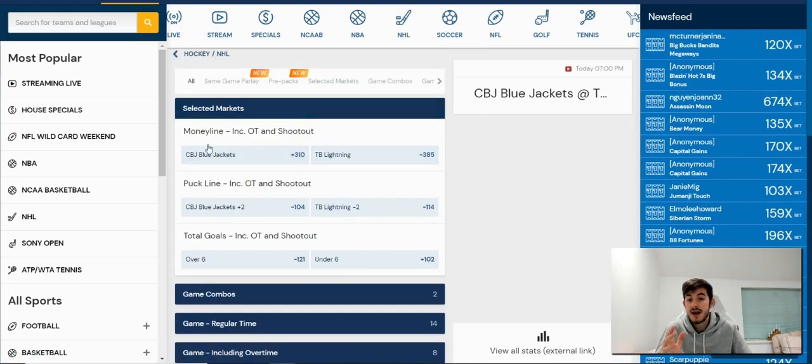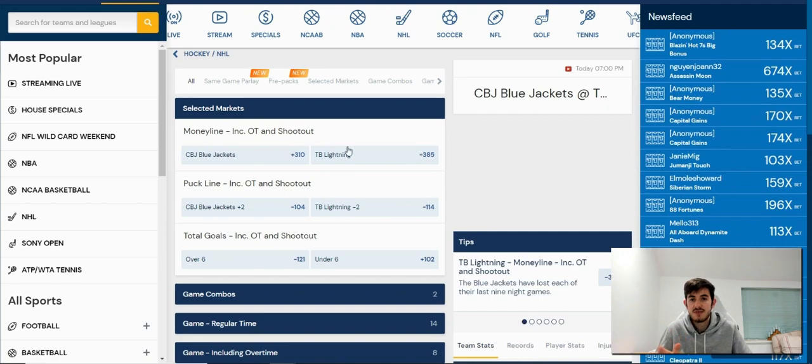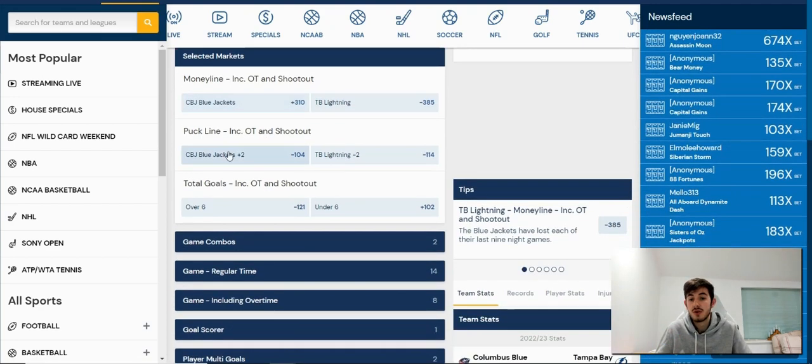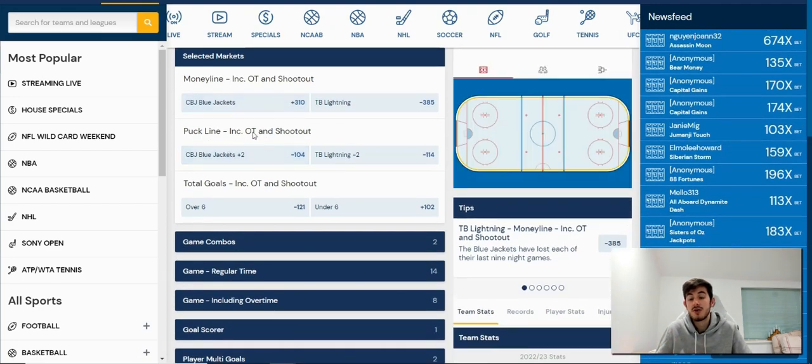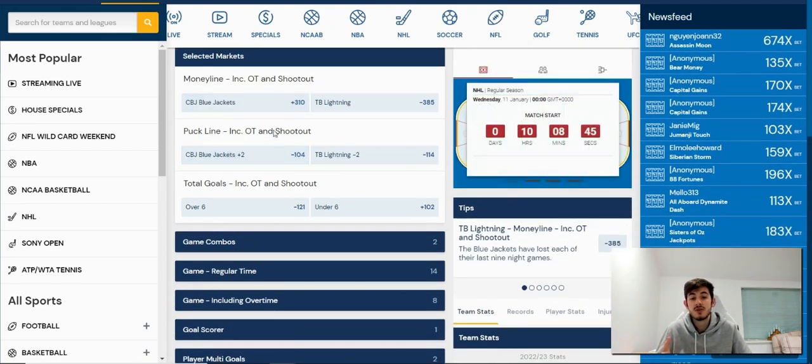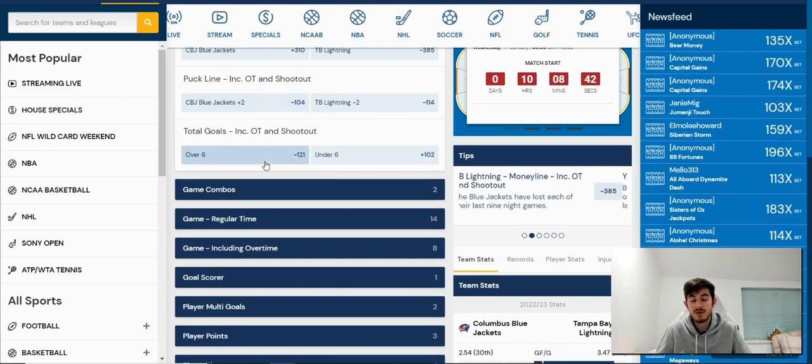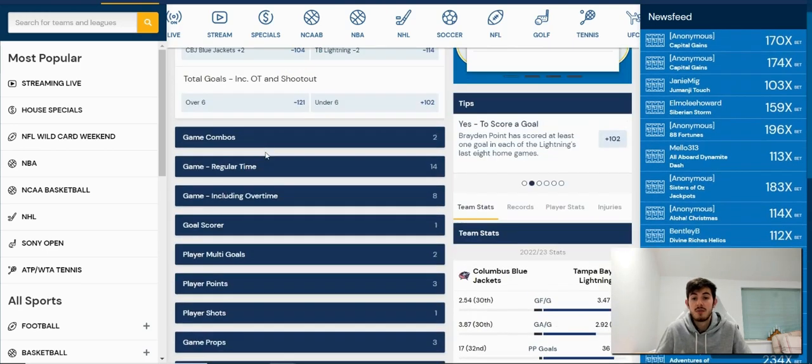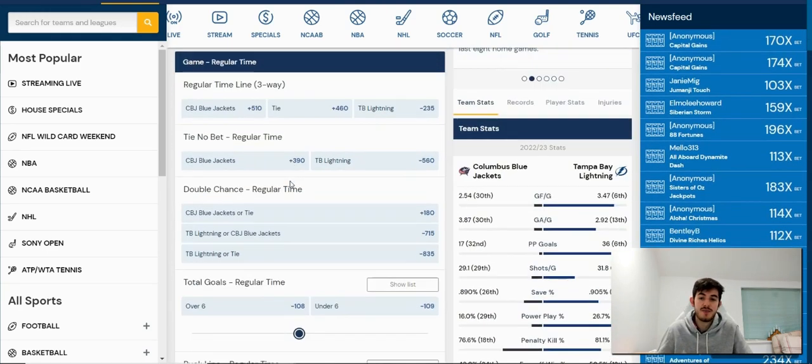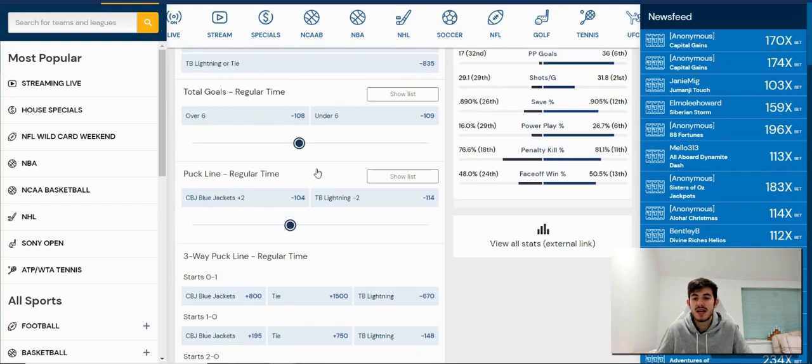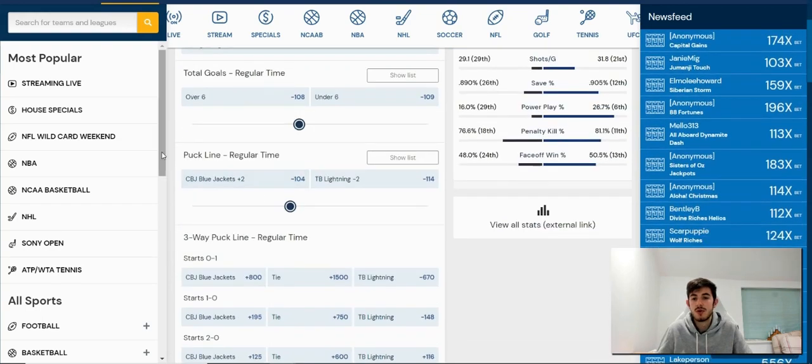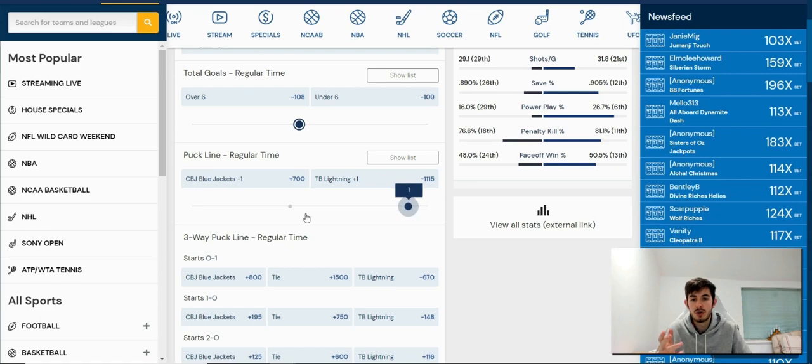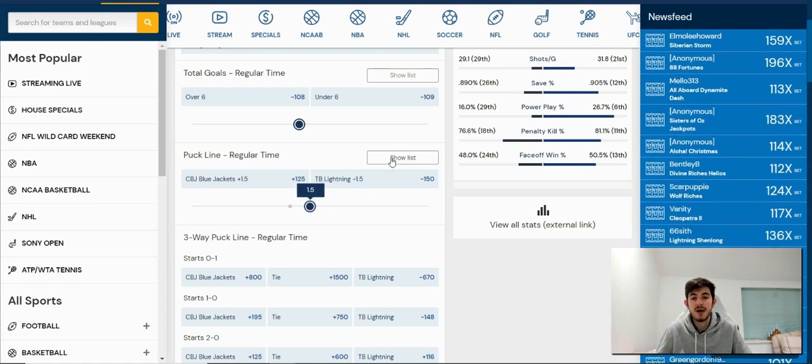I can see that we've got various different options. You've got the puck line including overtime and shootout, so throughout the whole duration of the game, if it goes to overtime and shootout. But if I go to game regular time, it's going to take me down to the puck line in regular time. So I can move this and it will change my options and bets on the puck line.